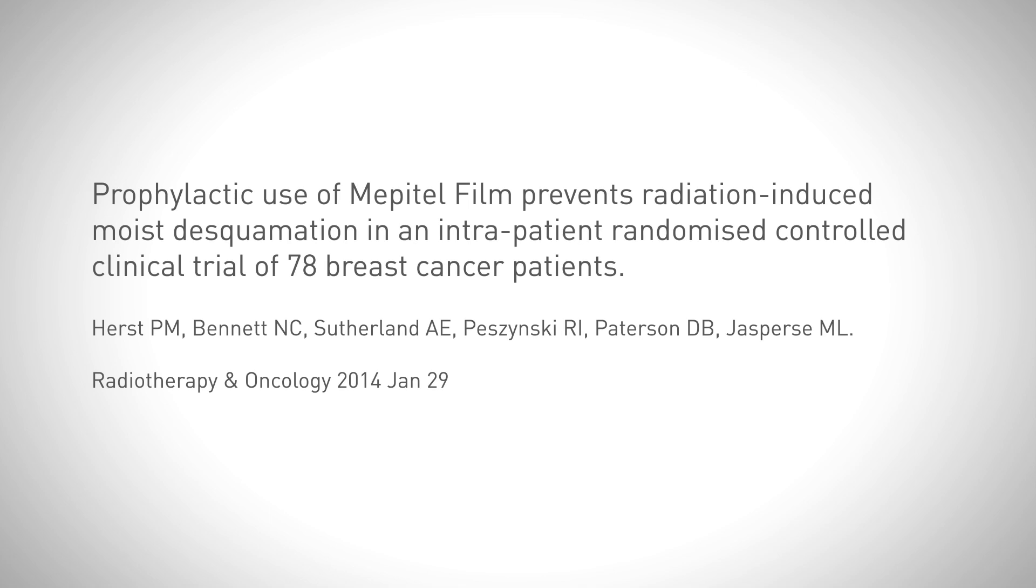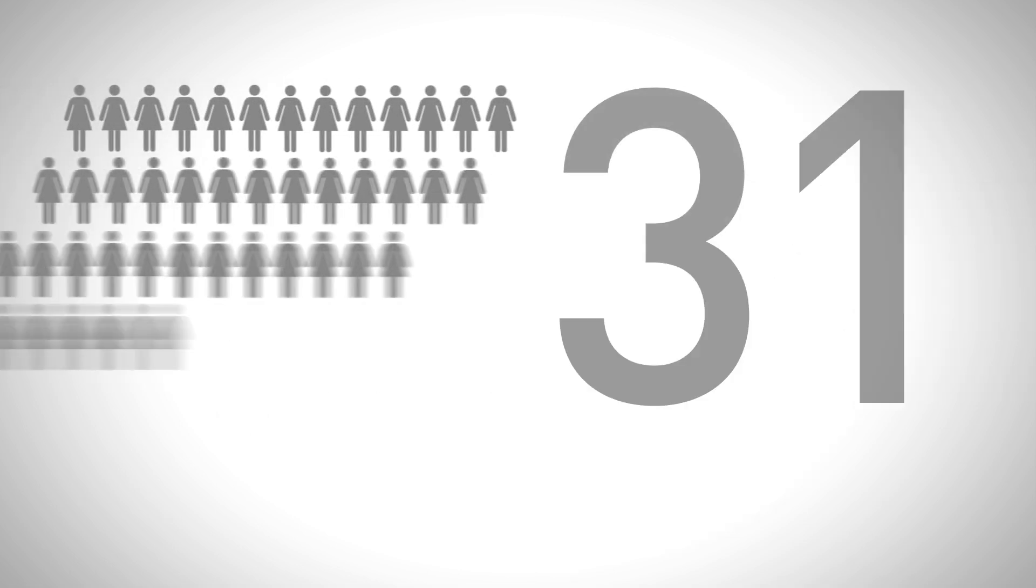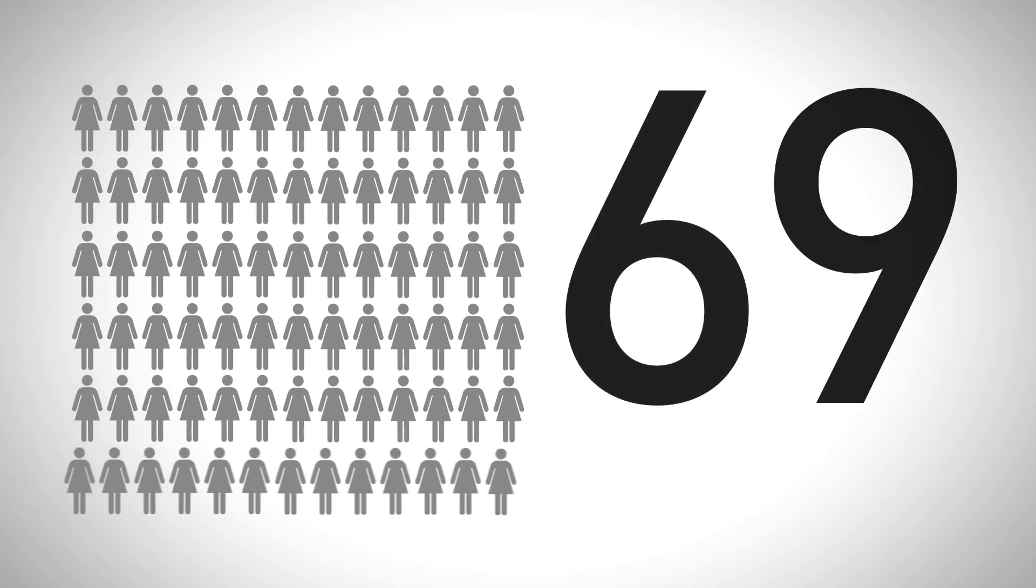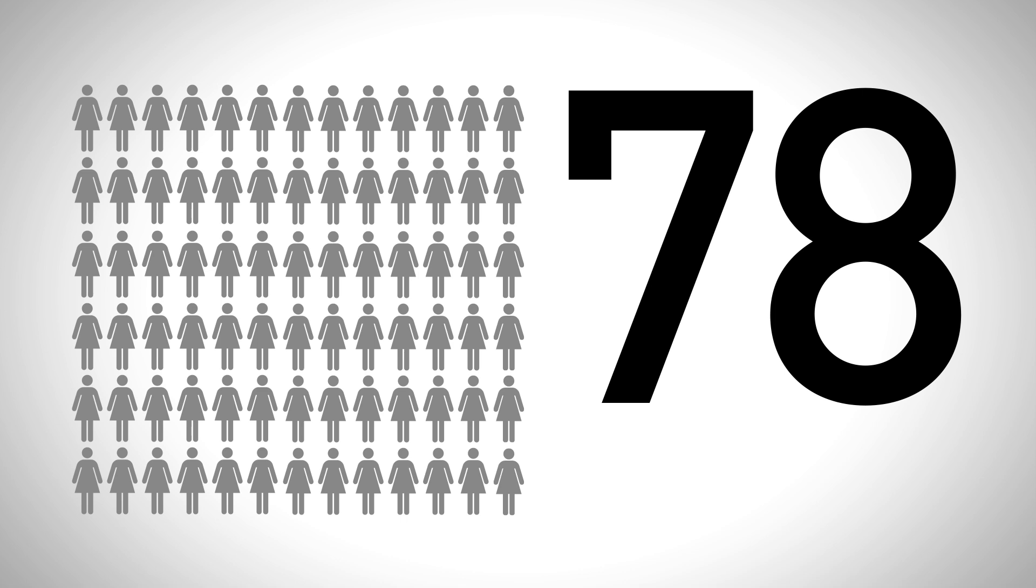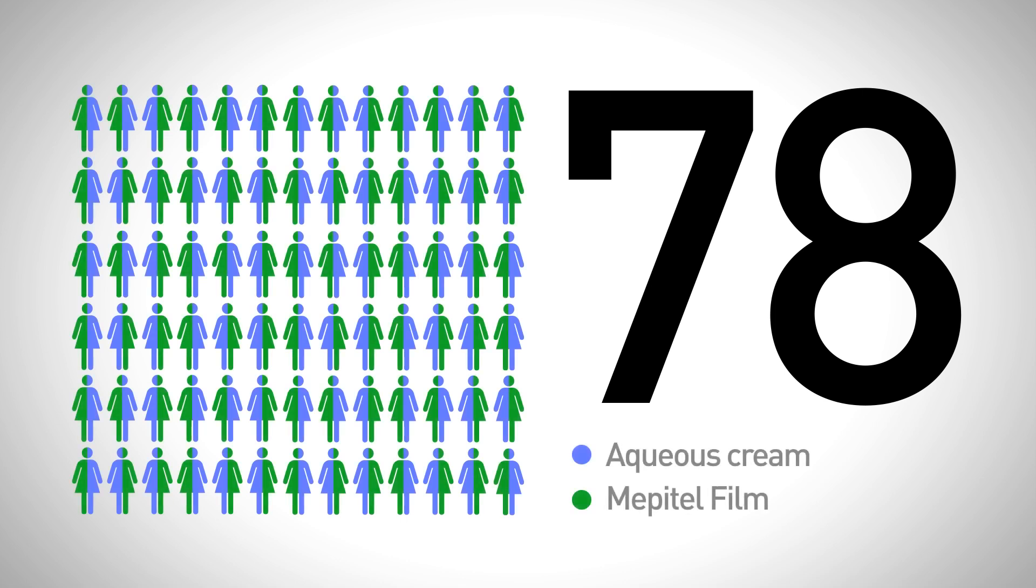A randomized controlled clinical trial was undertaken by a group of scientists in New Zealand, and the results were published in Radiotherapy and Oncology in January of 2014. In the study, 78 people used Mepitel film on one half of the radiated area while the other half was treated with aqueous cream.